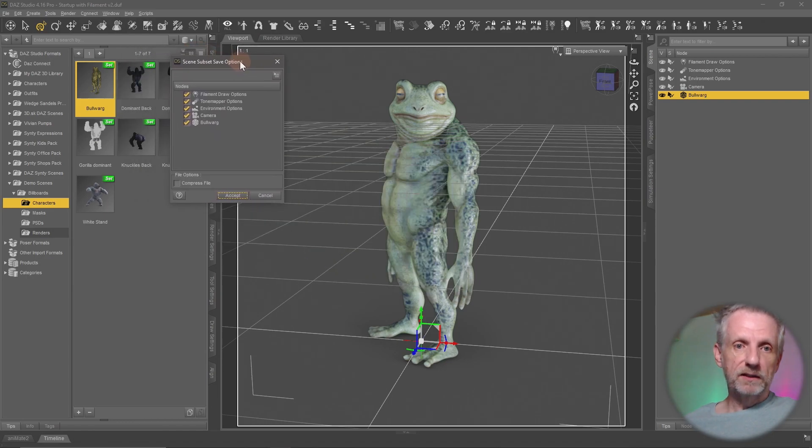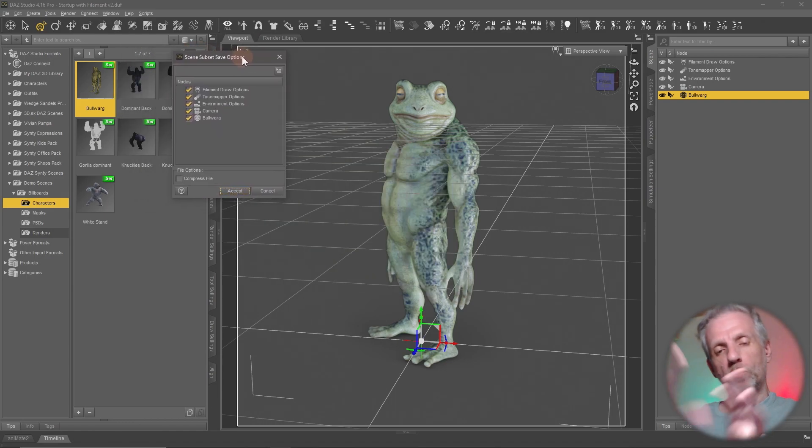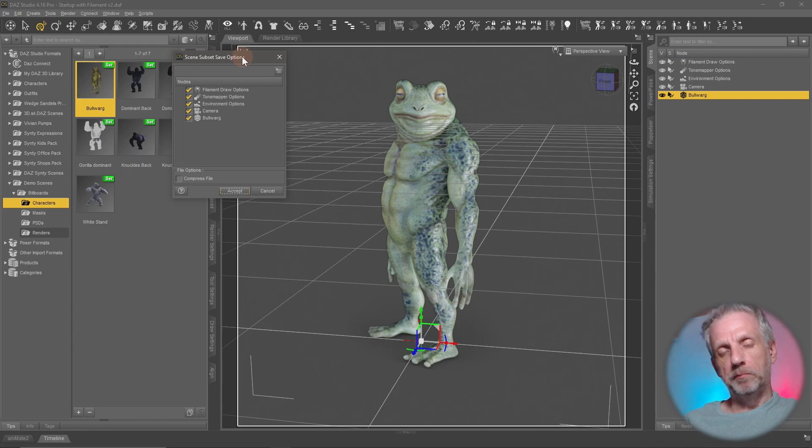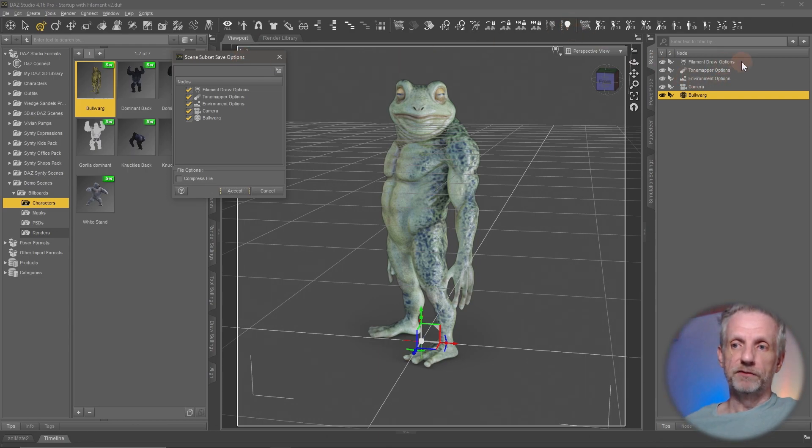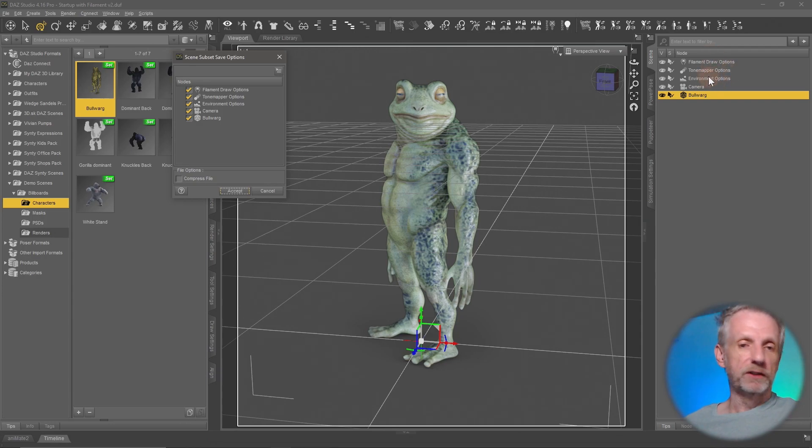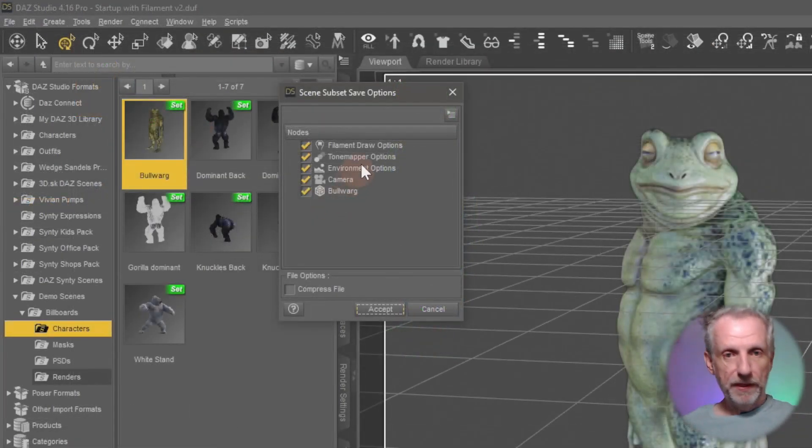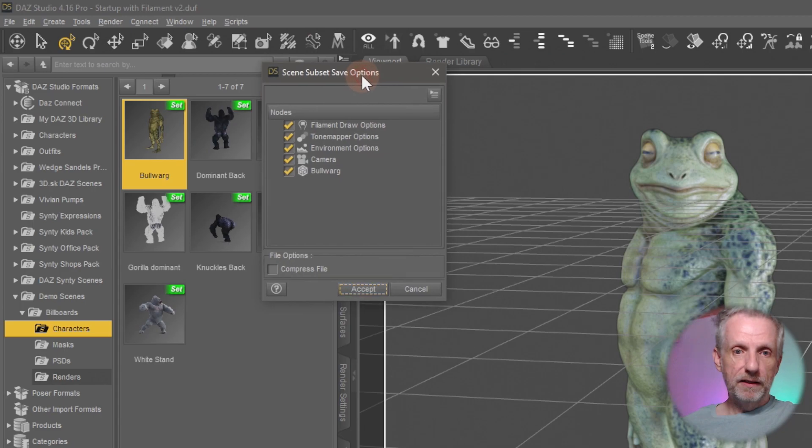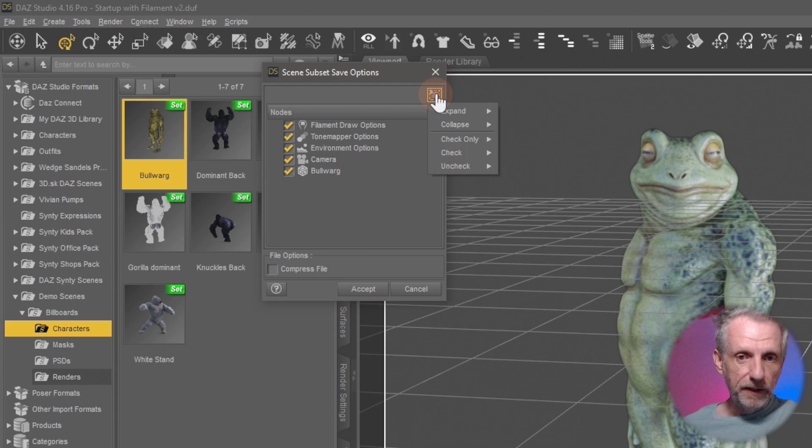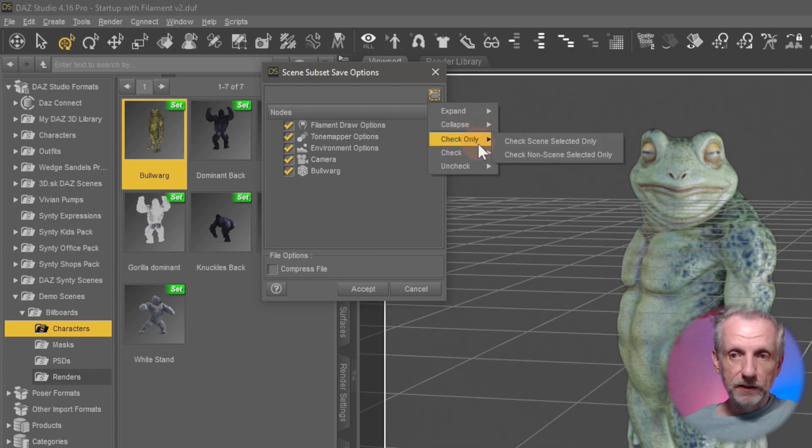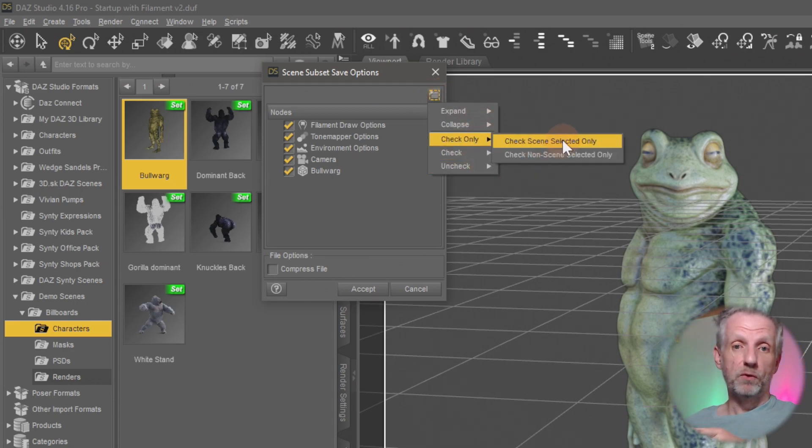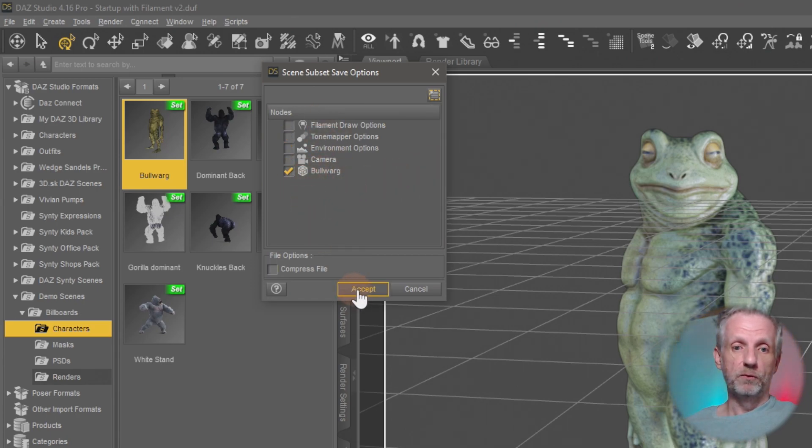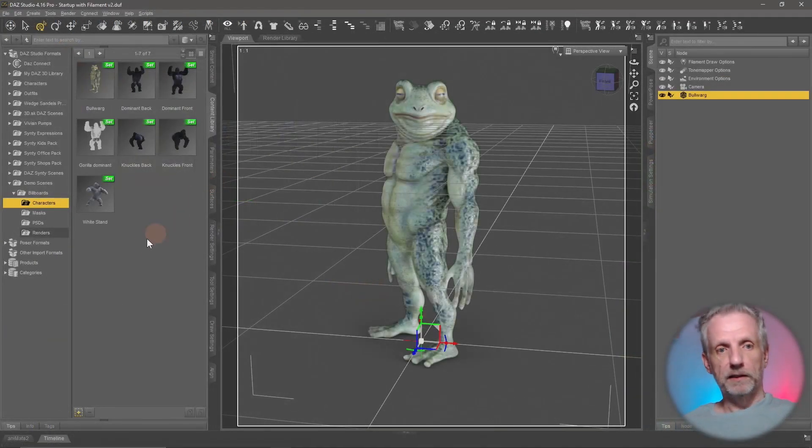Scene subset is a concept where not the whole scene is saved but only part of it. I have other things in my scene like filament draw options node and a camera. I don't really need that. All I need is the Bulwark. I can use this menu and say check only the scene selected item. Since I only have my Bulwark selected everything gets unselected except for the Bulwark. Hit accept and that'll save him to my scene.